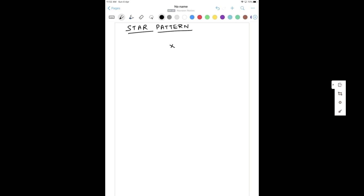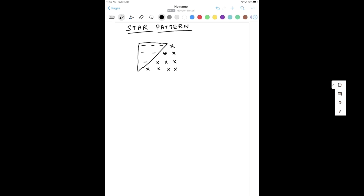In the first row we have only one star. In the second row, starting from right to left direction, we have two stars, and then we have three stars. Then in the last row we have four stars. So the pattern is like that — in the first row you will see three extra spaces, in the second row we have two extra spaces, in the third row we have only one space, and in the last row we don't have any space.